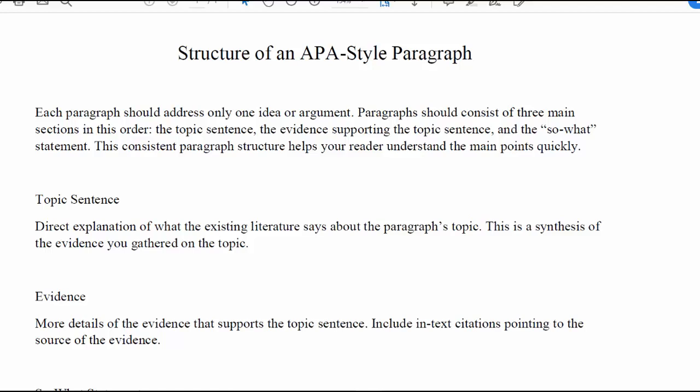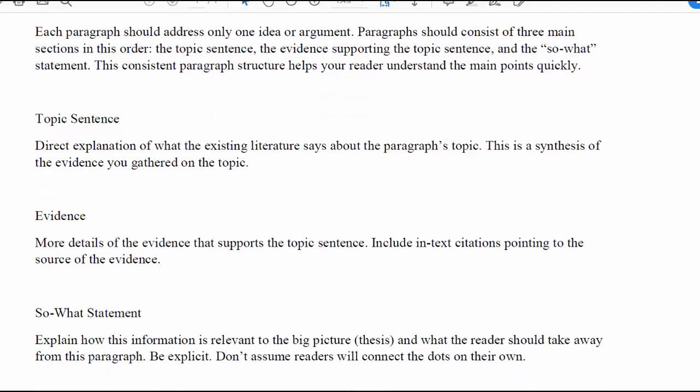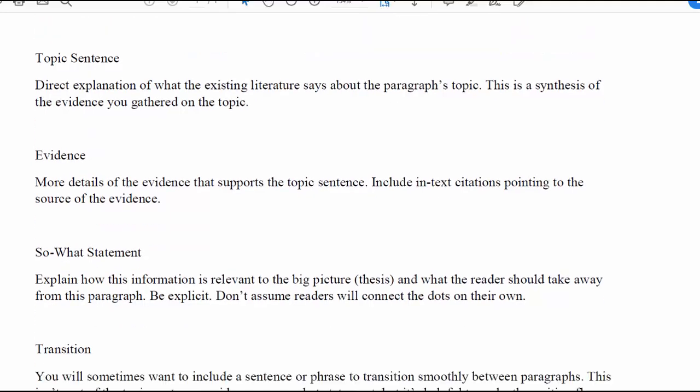APA paragraphs have a consistent style with three main sections: the topic sentence, the evidence supporting the topic, and the so what statement. The topic sentence is the umbrella statement — a synthesized explanation of what the paragraph is going to be about. It's followed by the evidence, which is what the experts know about the topic. The so what statement wraps up the paragraph, giving the explanation of what's important and what the takeaway is.